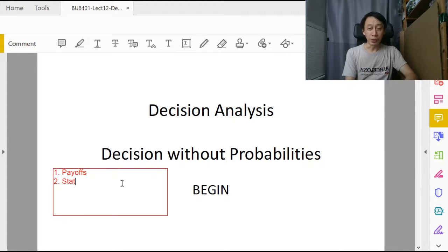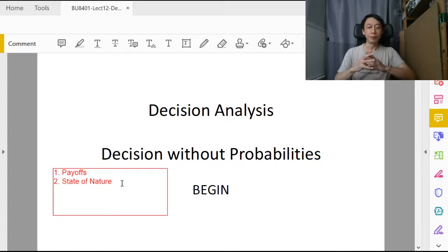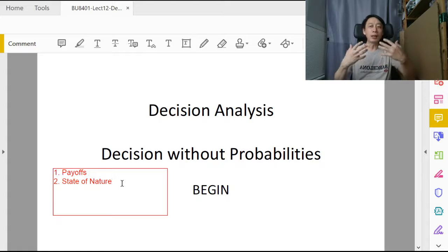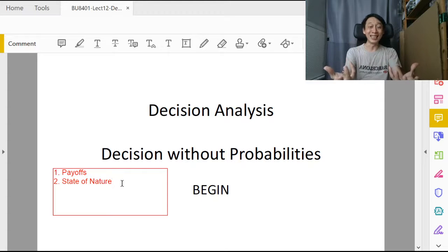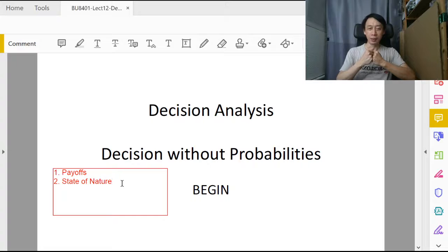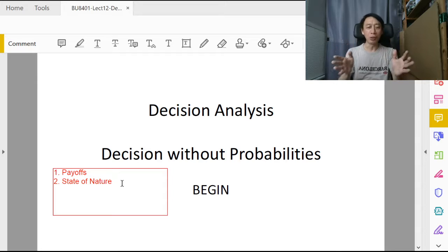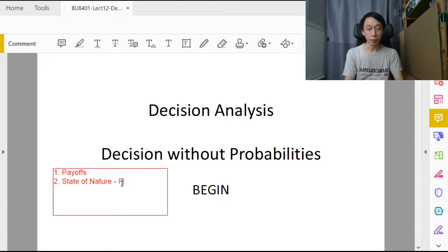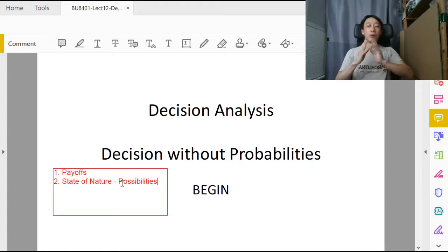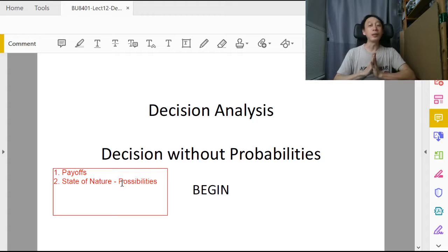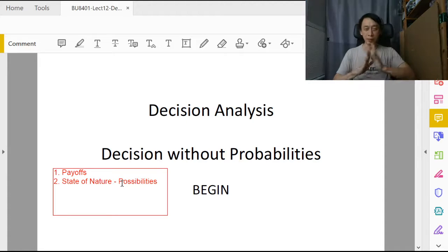The second set of information is the state of nature — the kinds of outcomes that will unfold in front of us. We need to know exhaustively what all the possibilities are. All possibilities must be laid out with none missing.